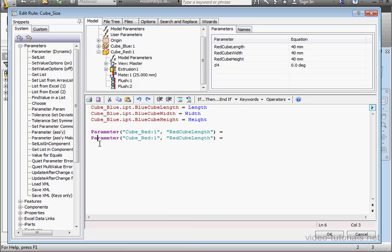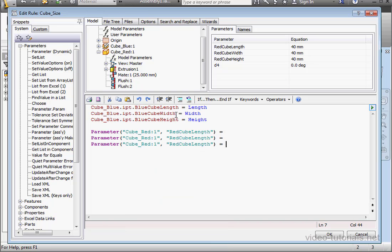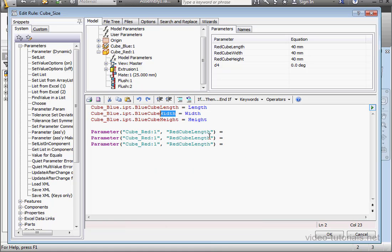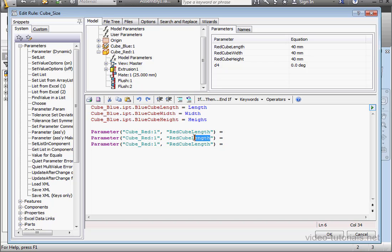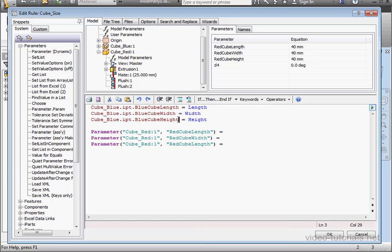And we can copy and paste this line of code. Paste it below. One more time. And let's change this parameter name to width. So we'll just copy and paste width in here. And for the third line, we'll put in height. Right click, copy and right click and paste.